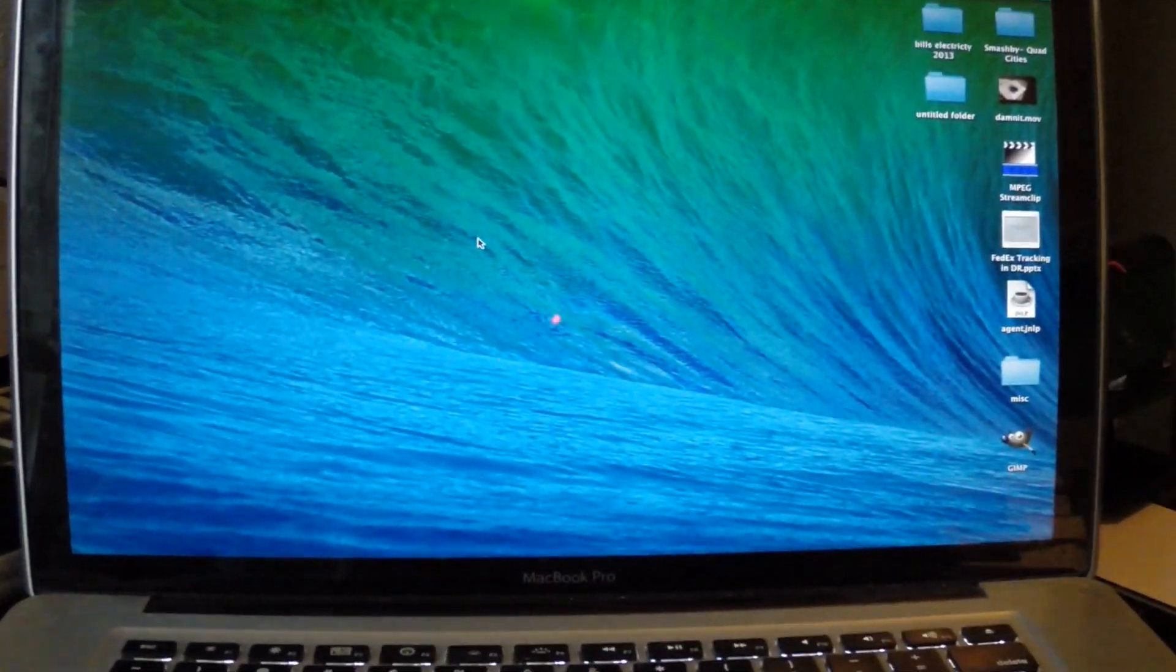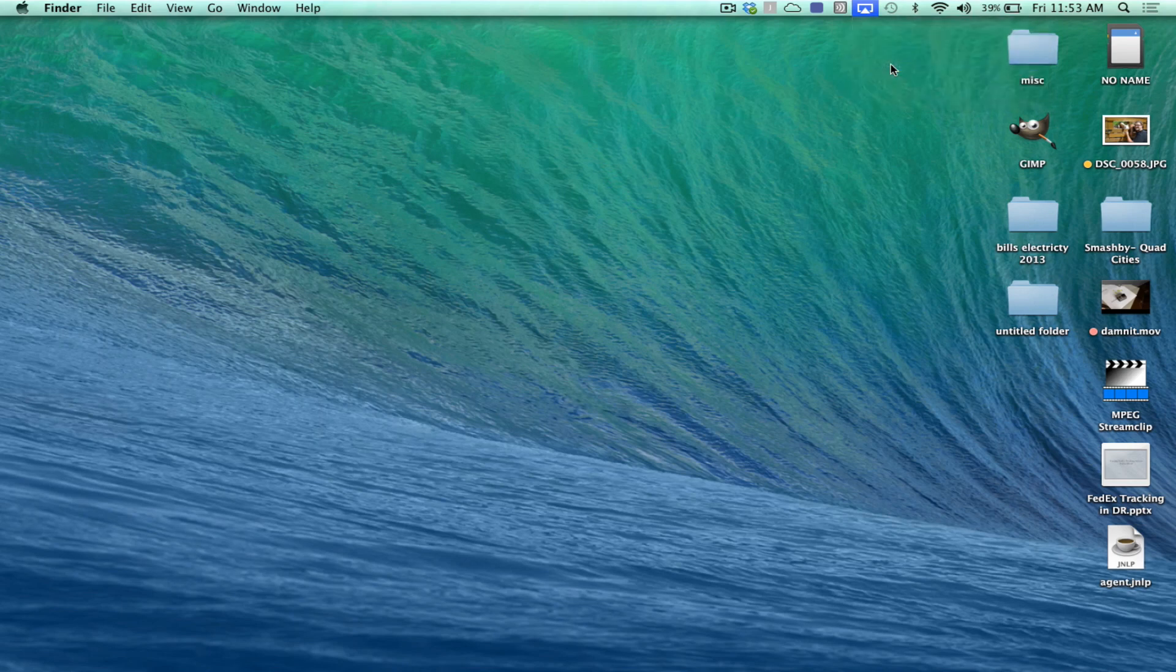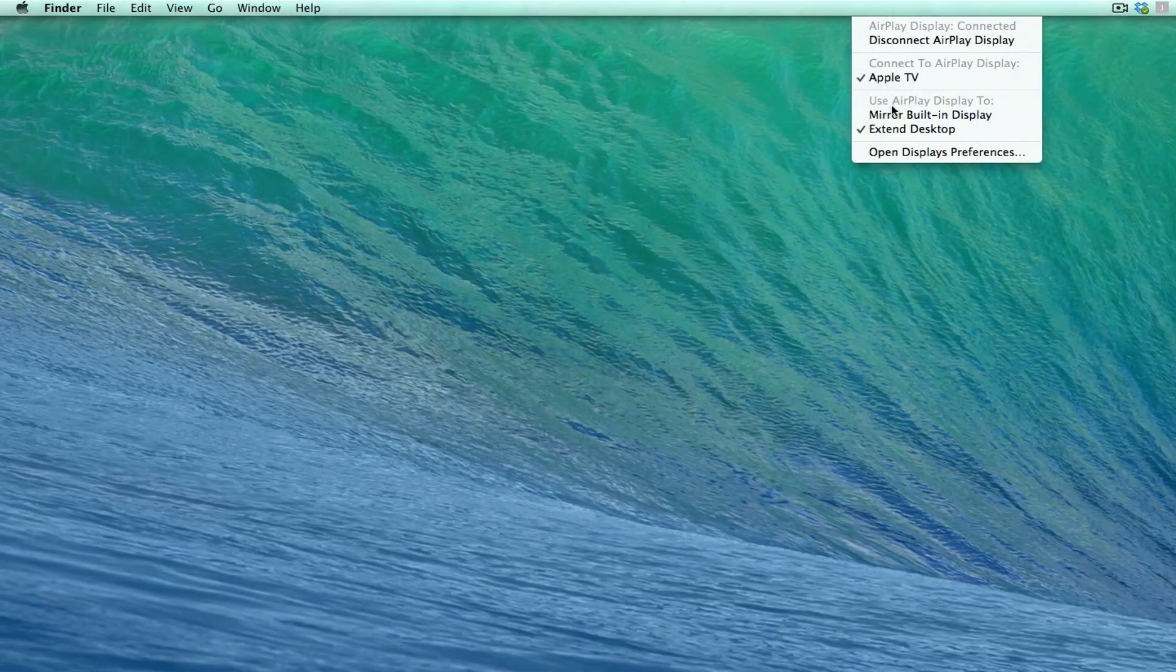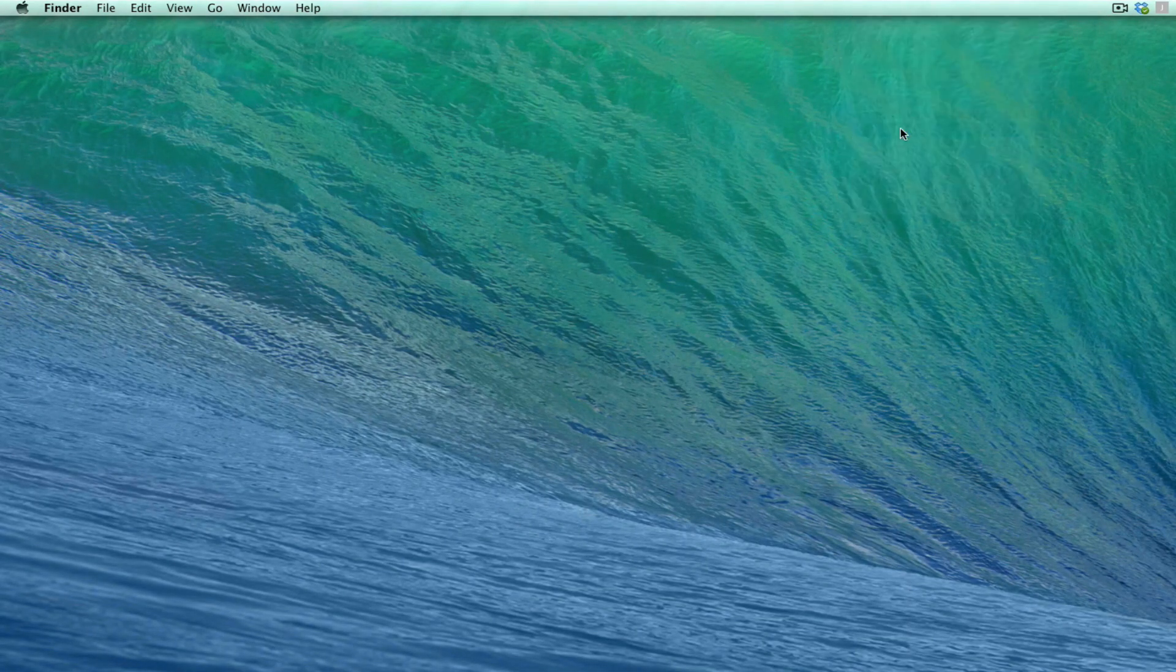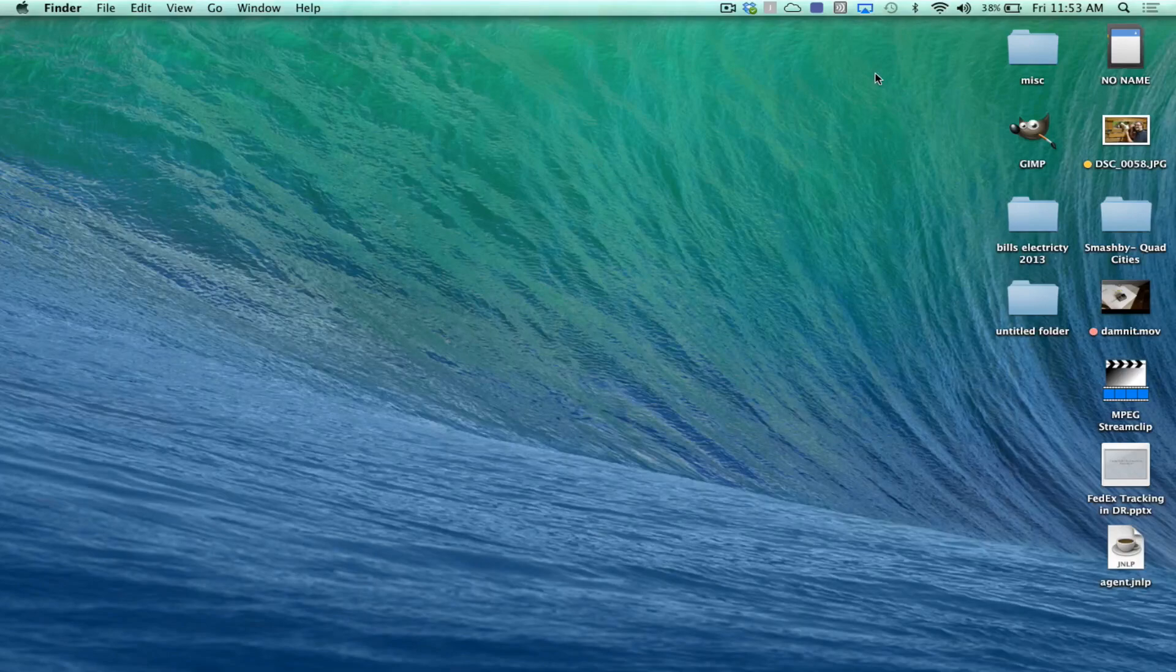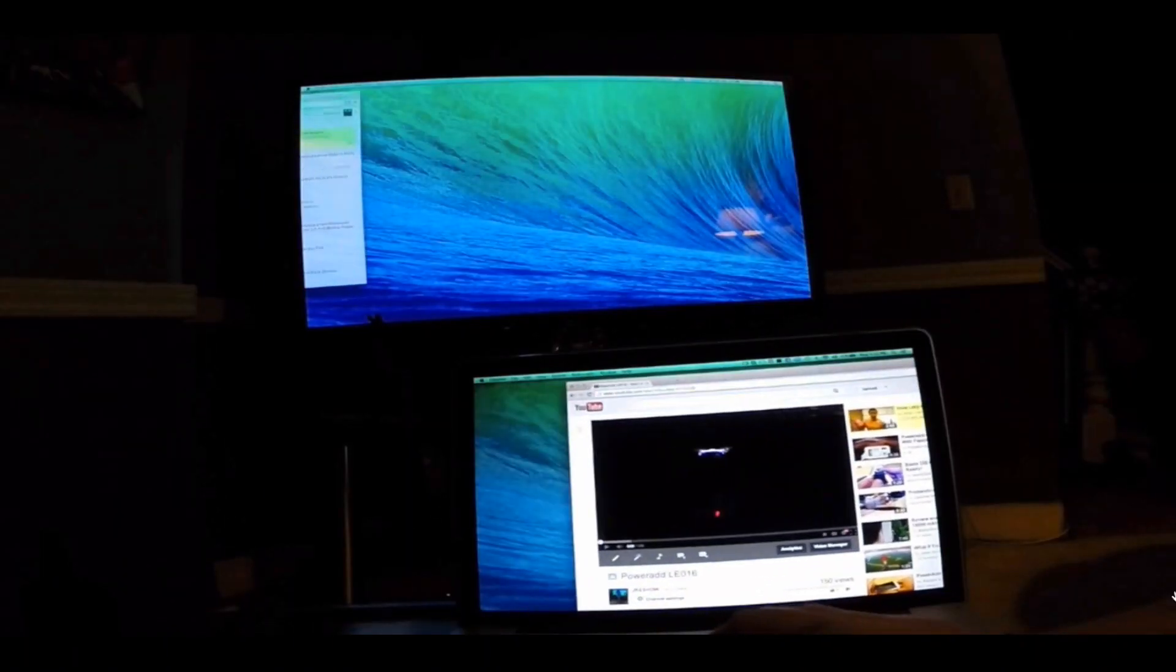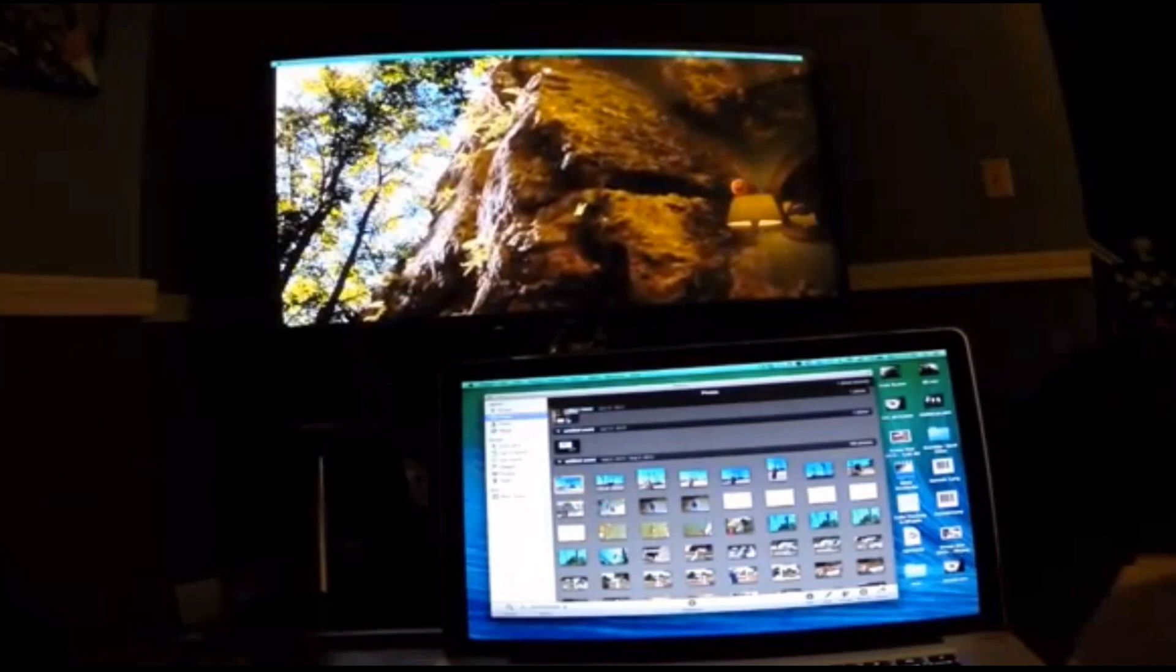And last but not least, now they have made using dual monitors a lot easier. You get a display bar and its own separate screen. So I've been able to use it also with my Apple TV. This would be great for presentations or if you want to work on the computer, maybe you're watching a video or listening to music.